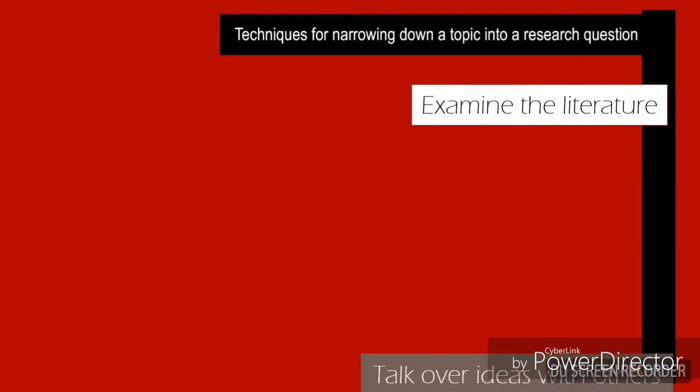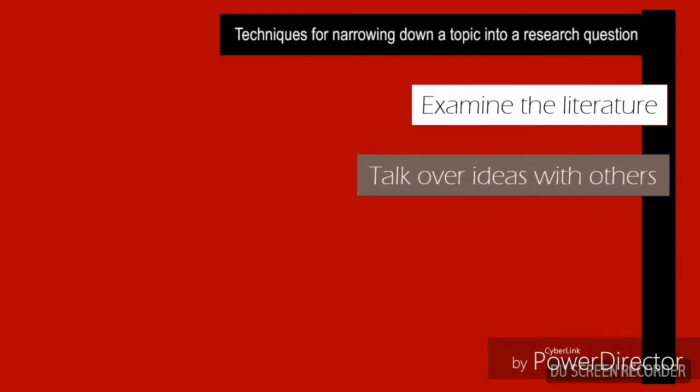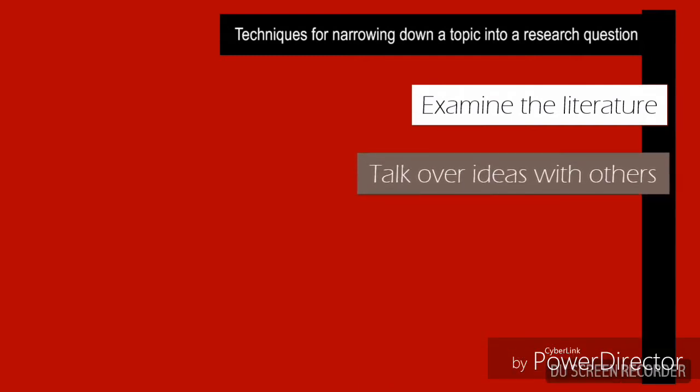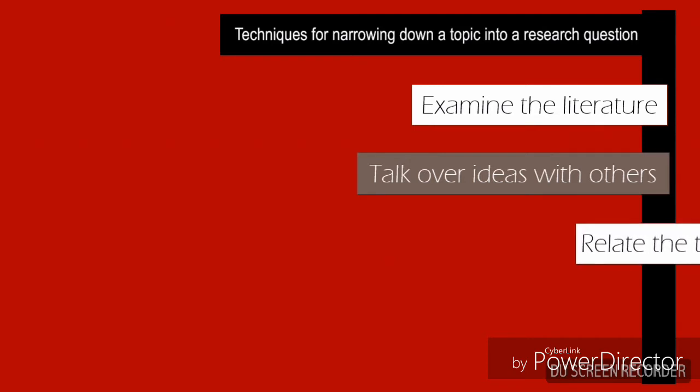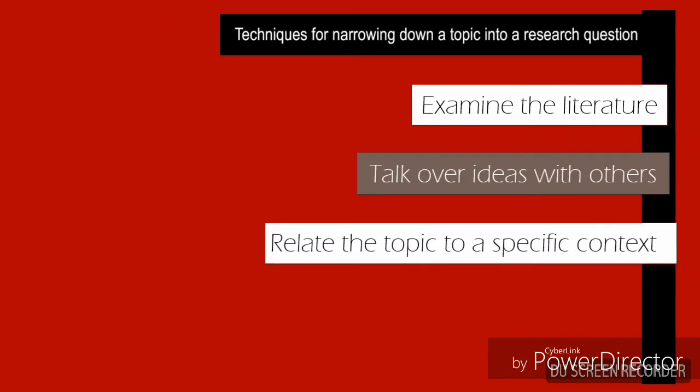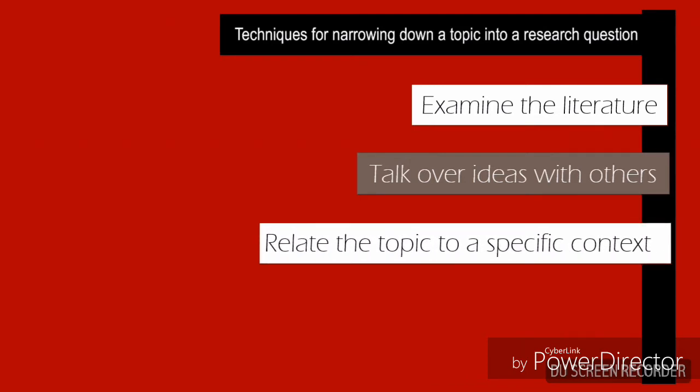Second is you talk ideas with others, seek and ask people who are knowledgeable about the topic for questions. Third is you relate the topic to a specific context. Focus the topic on a specific historical period or time period.